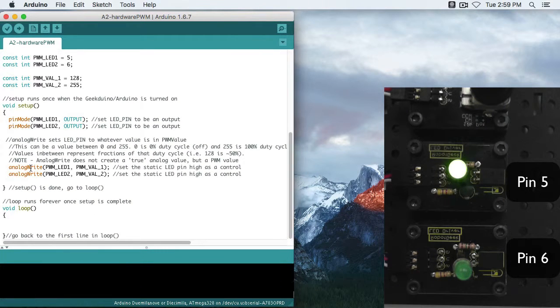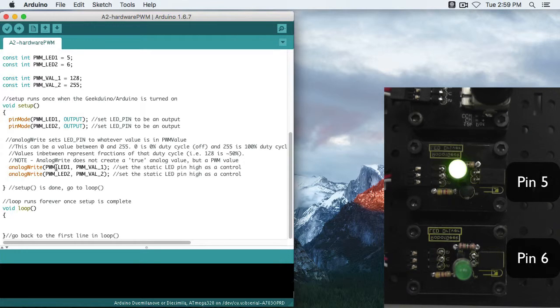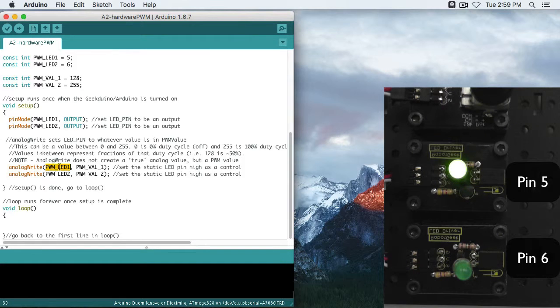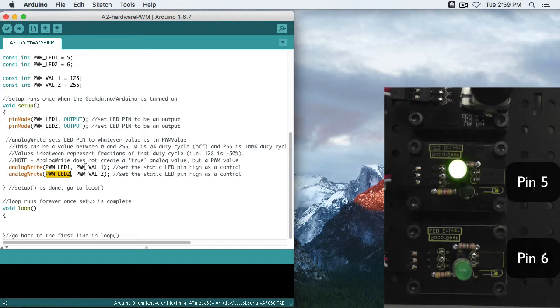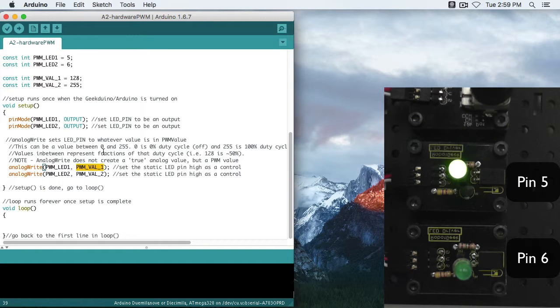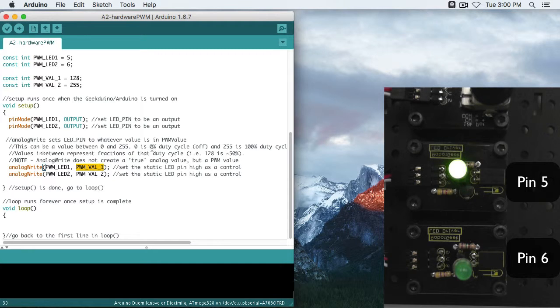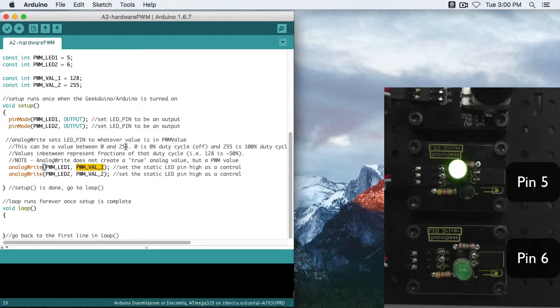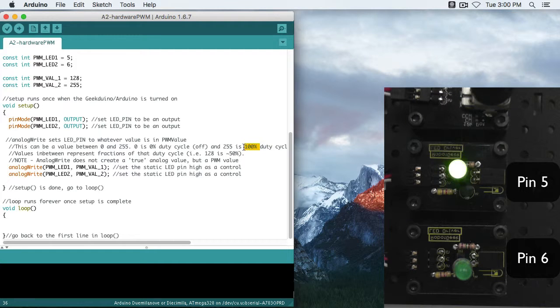So analog write, like digital write, has two parameters, a pin and a value. So the pin is just a normal pin like before. LED 1 is 5, LED 2 is 6. Then we have PWM value. Instead of the high or low, we're going to have a value between 0 and 255. 0 is analogous to 0% duty cycle, or low, as if the pin was off at 0 volts. 255 is analogous to 100% duty cycle, or 5 volts. That's a high.